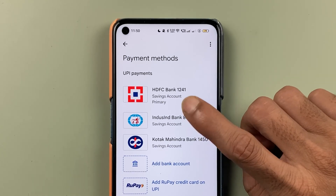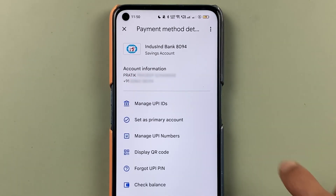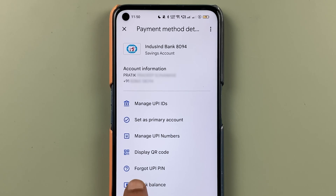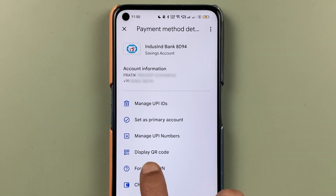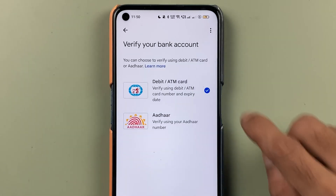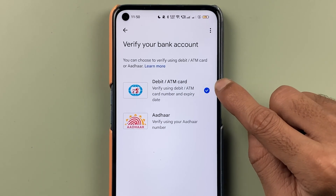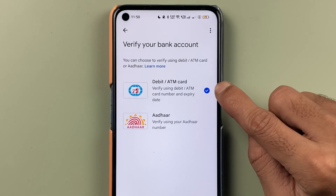You have to select the particular bank for which you have forgotten your UPI PIN. For example, I'm going to select IndusInd Bank. On the next page you get multiple options — you have to select the 'Forgot UPI PIN' option.